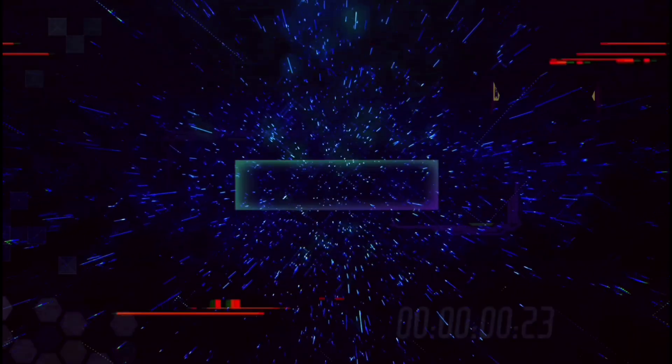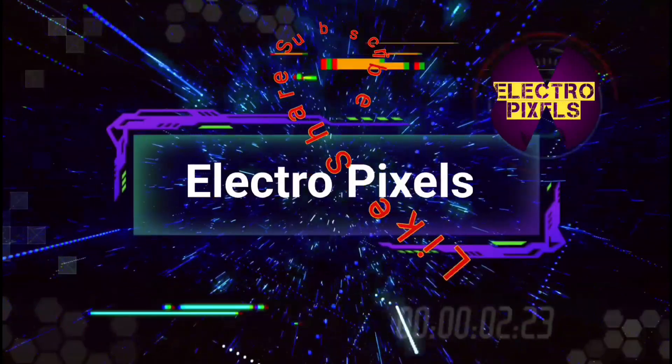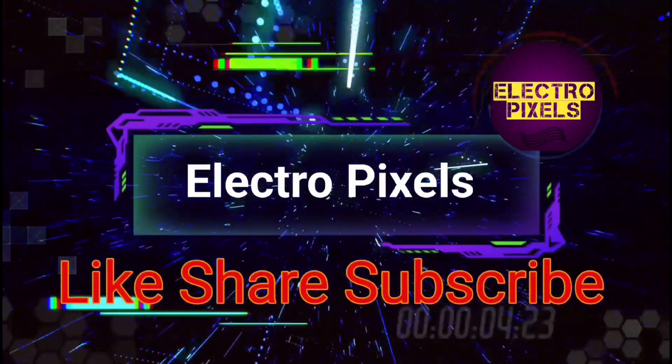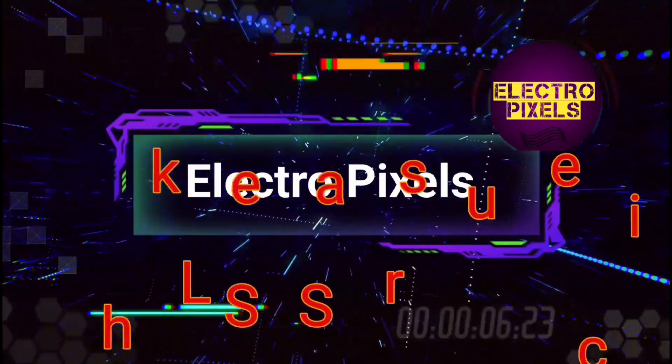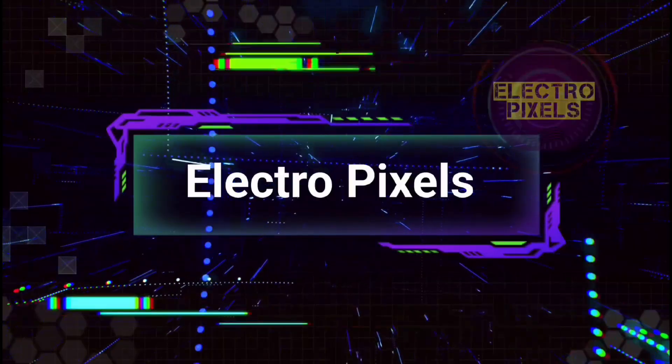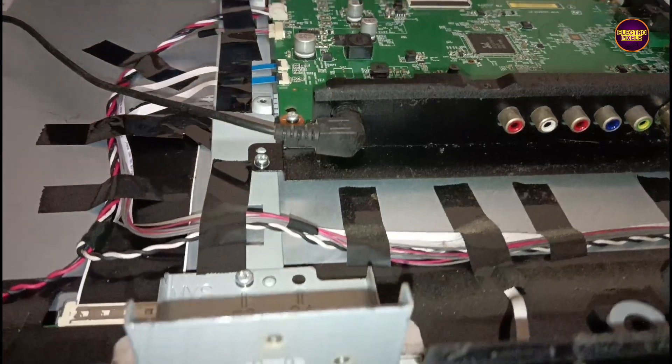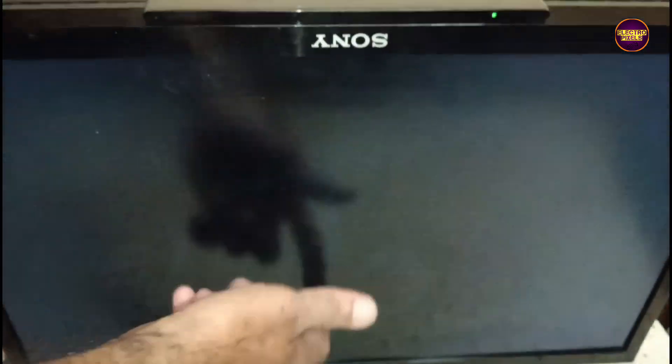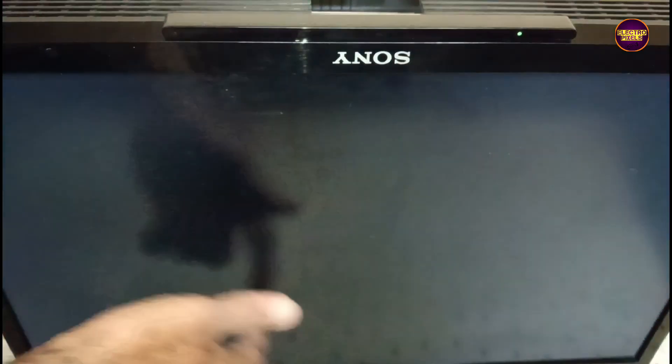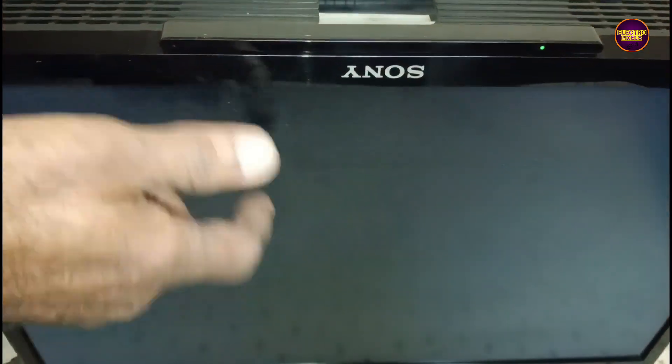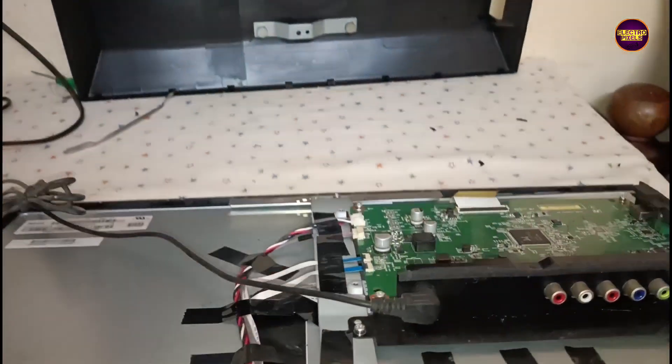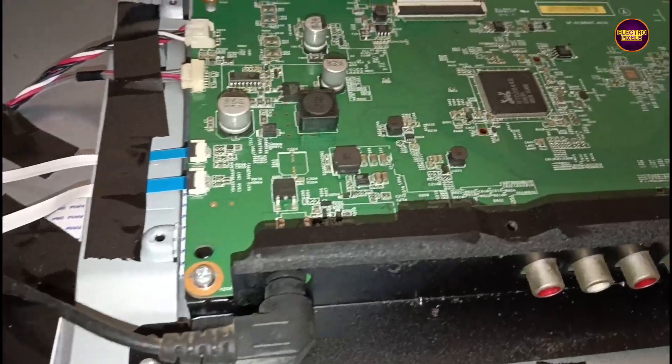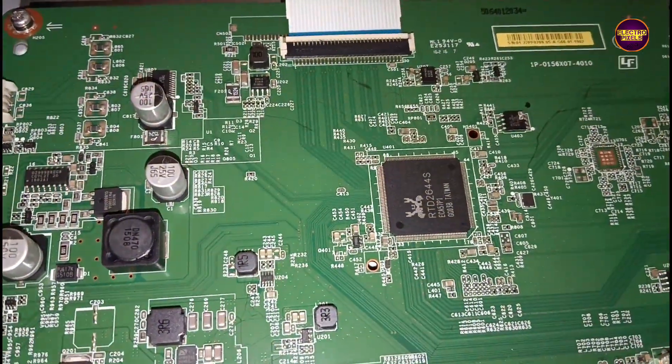Hello friends, welcome to Electro Pixels. If you like our channel, please don't forget to like, share, subscribe, and press the bell icon for getting further notifications.